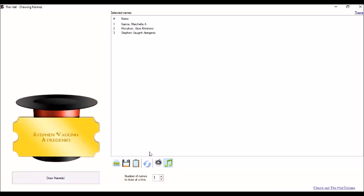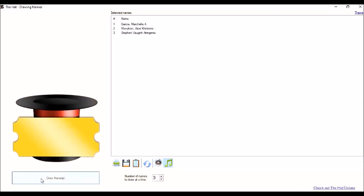So we can also mute the music. And then, we can also change the number of names to draw at a time. So for example, we want to have groupings. Triad, dyad, or group of five. We can change the number here. We will type, for example, three for our triad. So we can now draw names.